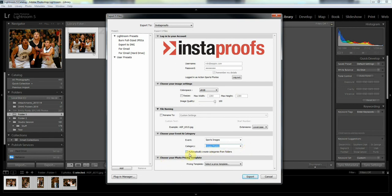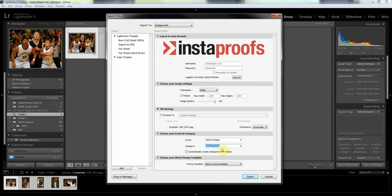Now a little later we'll show you how to automatically create the categories from folders. So if you've got a wedding event or something similar where you've got a number of different folders, you don't have to pre-create your category. You can allow Instaproofs to do that for you, the Instaproofs plugin.